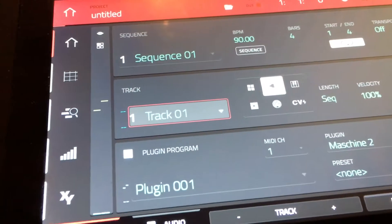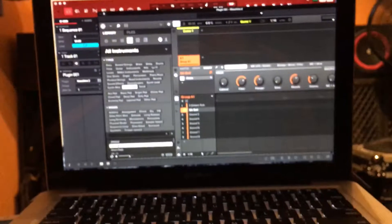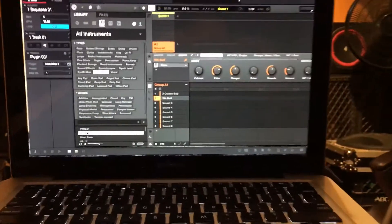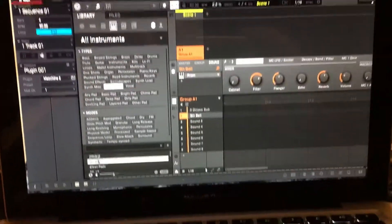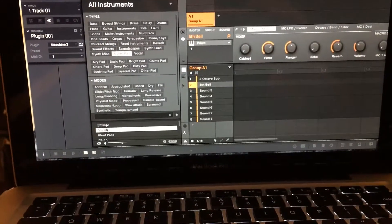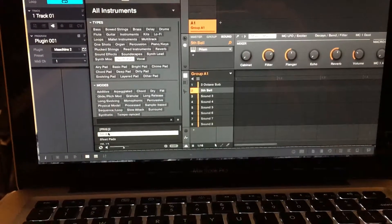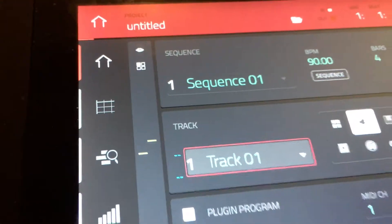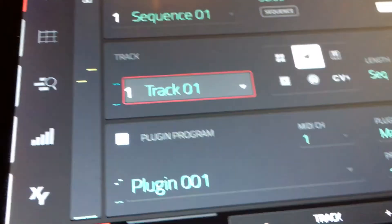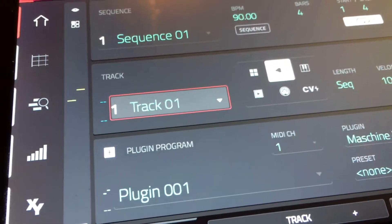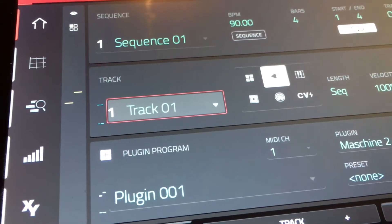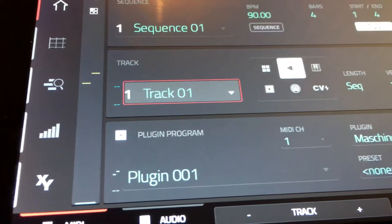Hey what's going on YouTube, it's your boy One Technique and today I'm going to show you guys how to use the MPC 2.0 Plus software as the main controller for Machine and other plugins on individual MIDI tracks.